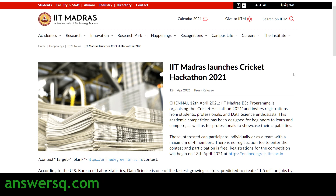Welcome to Ansesq. IIT Madras has launched a cricket hackathon — a challenge based on cricket and coding. The best part is, even if you do not know coding, you can still participate and win some exciting prizes from IIT Madras. We'll be seeing all the details regarding this IIT Madras Cricket Hackathon 2021 in this video, including how to apply, so do not skip it and watch till the end.